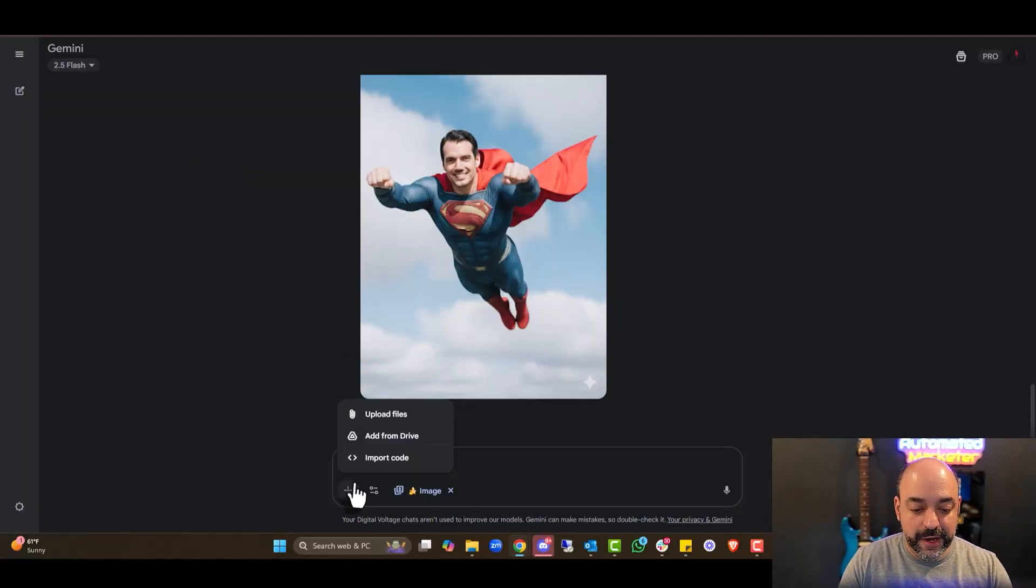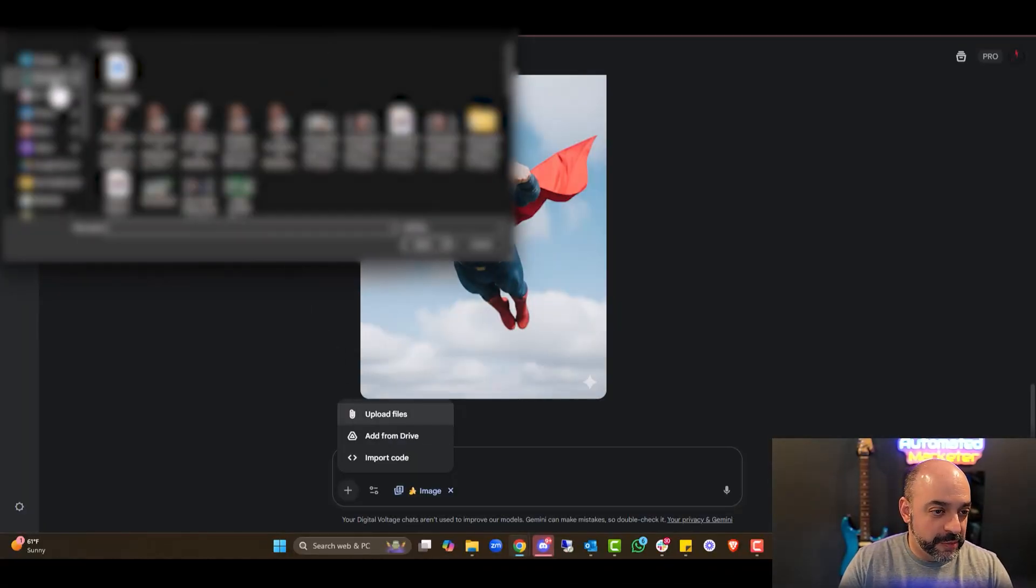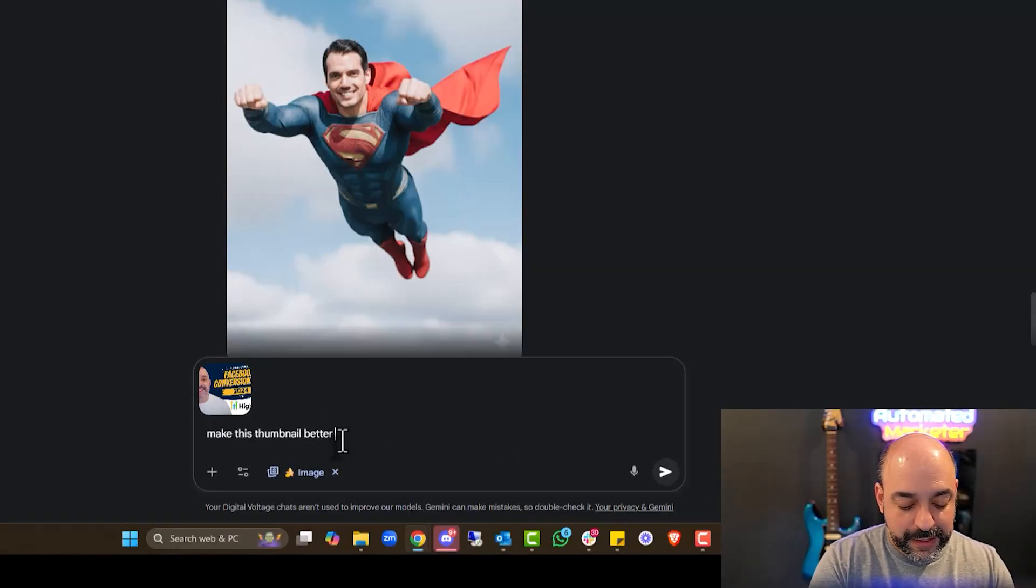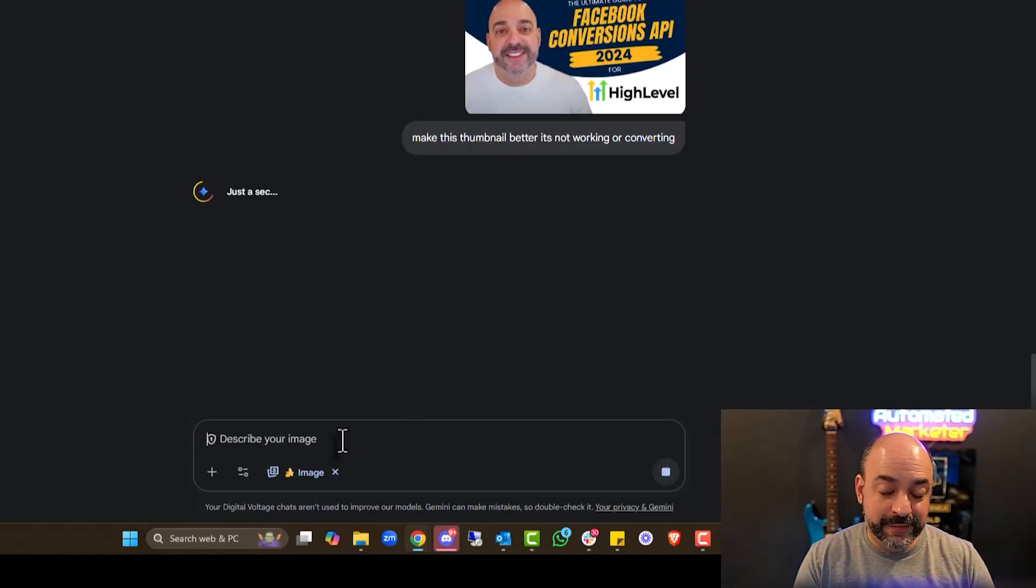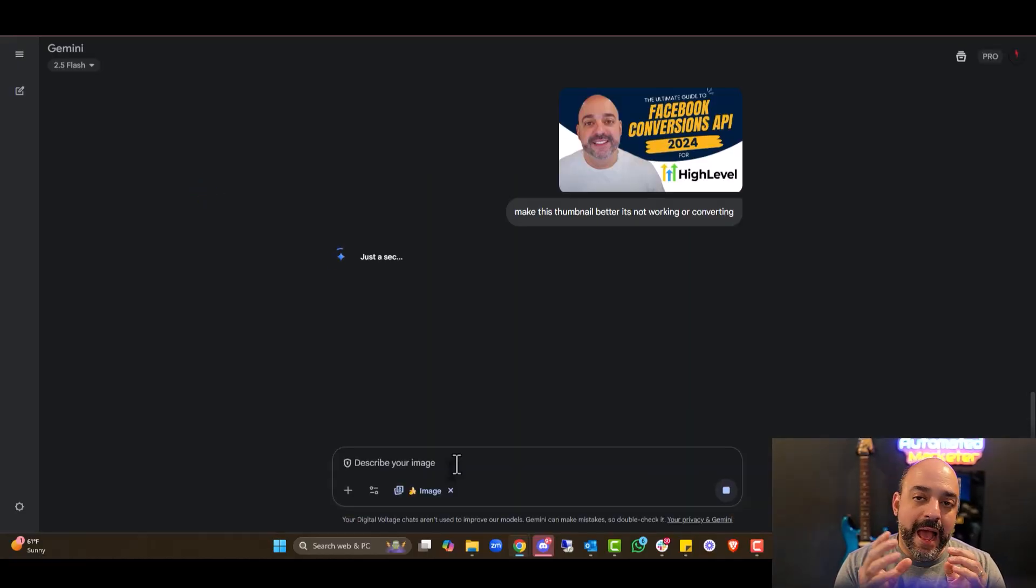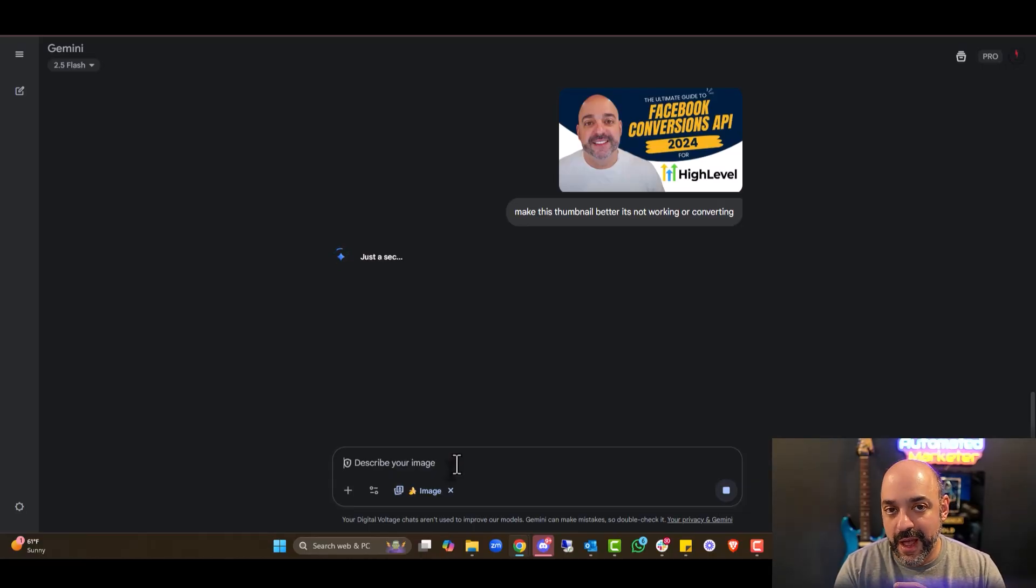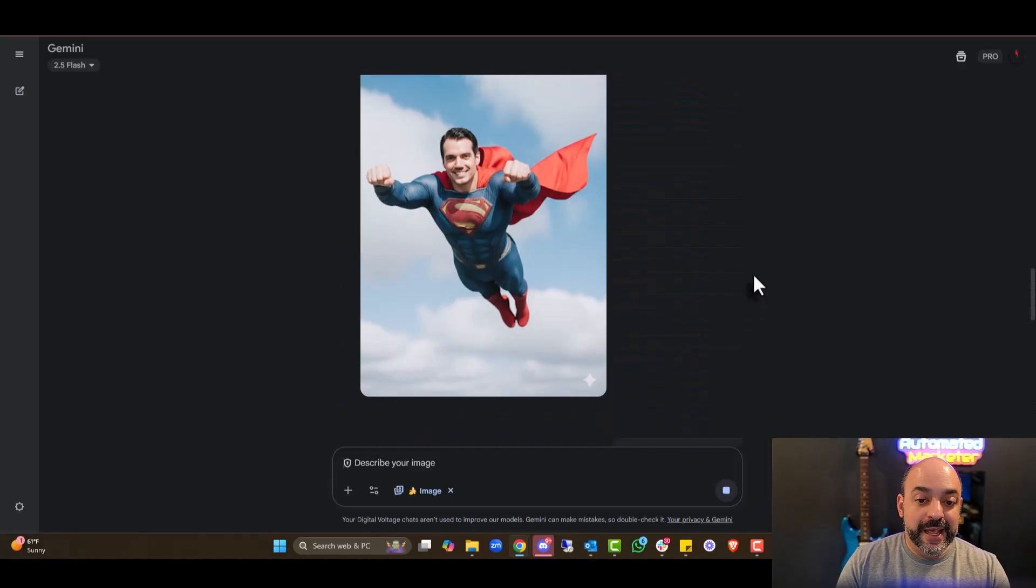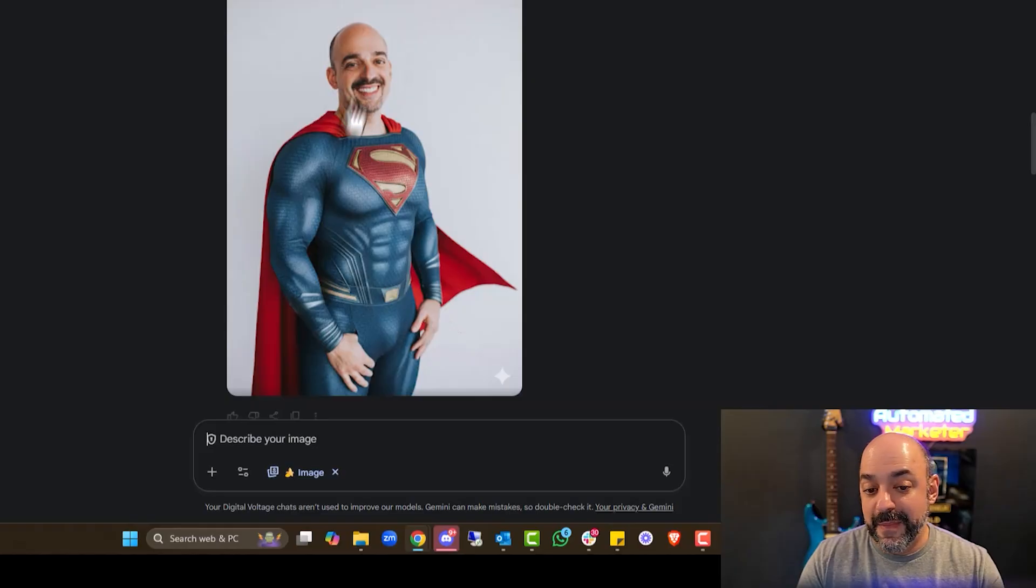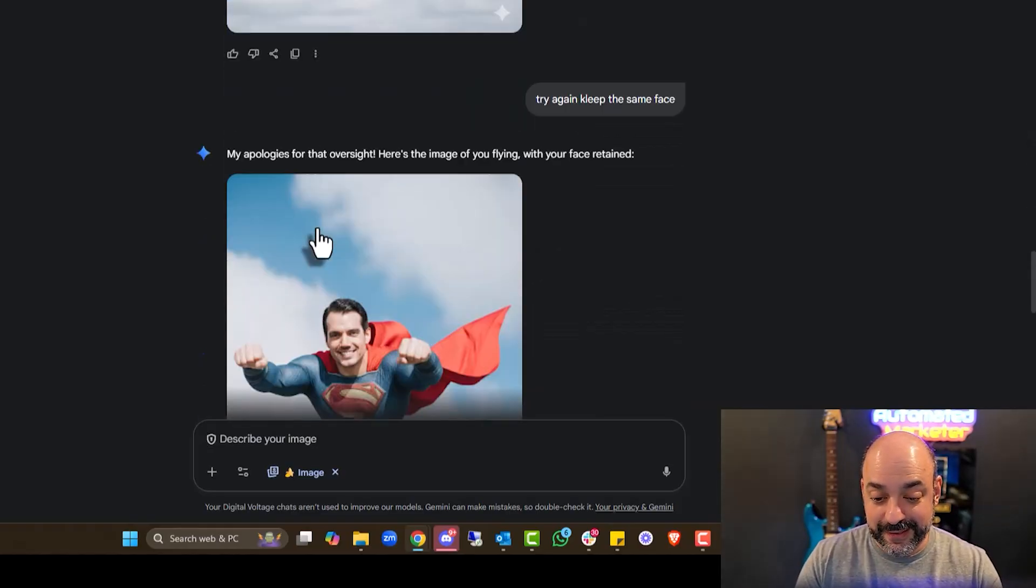I'm going to upload the image file and I'm just going to say, make this thumbnail better. It's not working or converting. Let's just see if it comes up with some strategy. Now lettering, when it comes to all image generation is where we start losing the quality. Again, these are real time. A lot of people are just showing what could be done. I'm trying to give you the real deal and you guys are seeing me through my struggles.